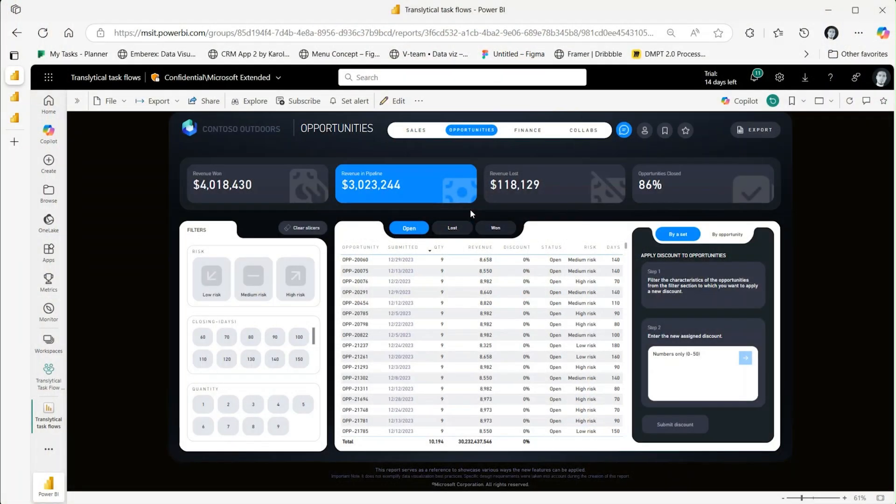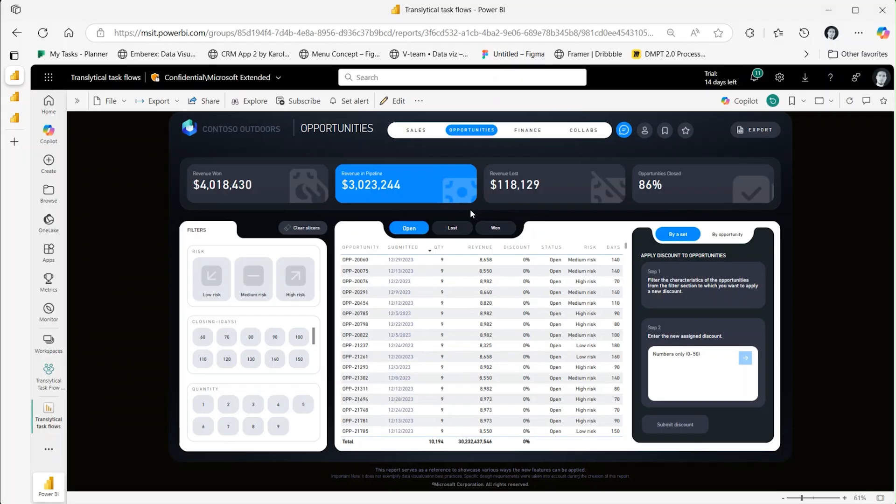In this release, we are pleased to introduce transactional task flows, a groundbreaking feature designed to expedite insights into actions within Power BI. Let me show you how the transactional task flows feature works.